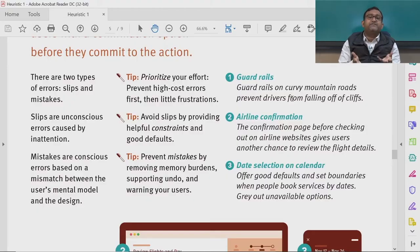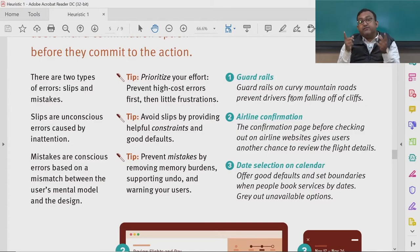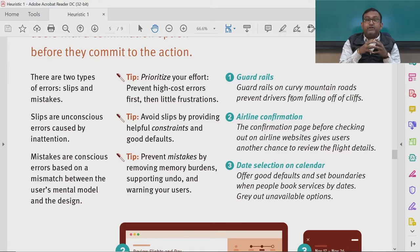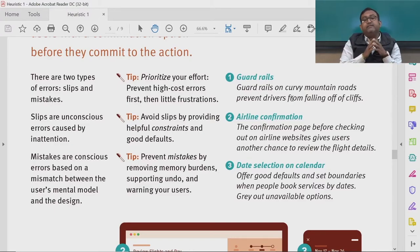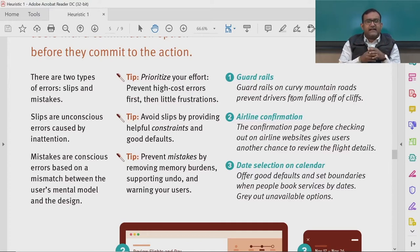Mistakes are conscious errors based on a mismatch between the user's mental model and the design. Remember the discussion we had on the gulf of execution — the product's conceptual model and the user's mental model must match to ensure smooth interaction. Whenever there is a gap between the conceptual model of the product and the mental model of the user, conscious mistakes occur.